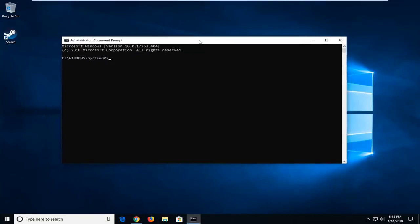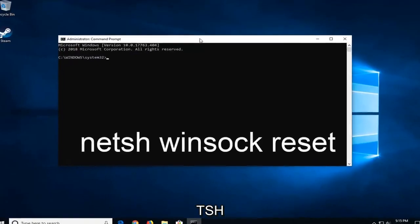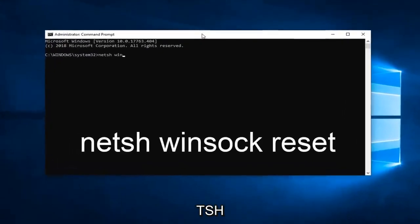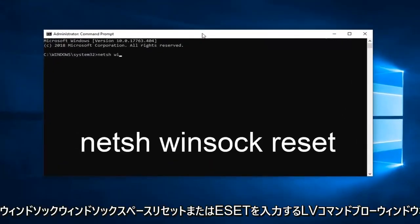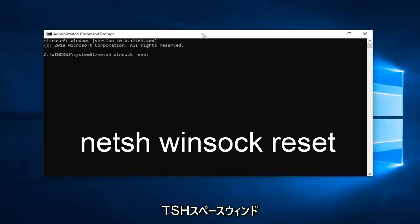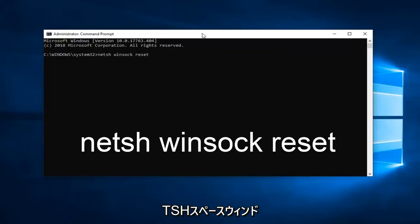Now in this Elevated Command Line window, you want to type in netsh winsock reset. So again, N-E-T-S-H space Winsock space reset. Hit Enter on the keyboard.